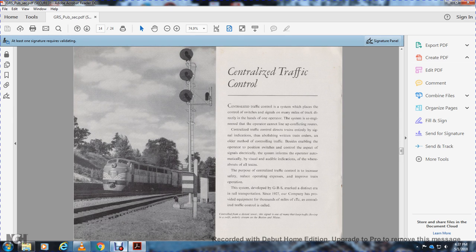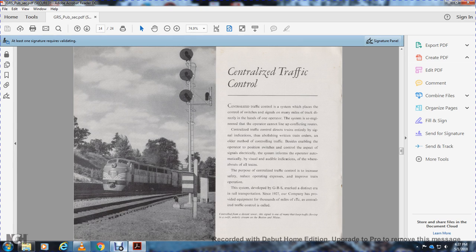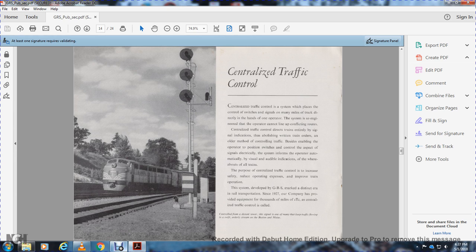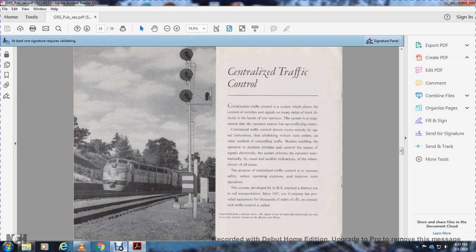Centralized traffic control is a system which places control of switches and signals for many miles of track in the hands of one operator. The operator cannot line up conflicting routes. Centralized traffic control directs trains entirely by signal indication, abolishing written train orders and other traffic control methods. The system enables the operator to position switches and control signal aspects electrically, while informing the operator automatically through visual and audible indication of train whereabouts.